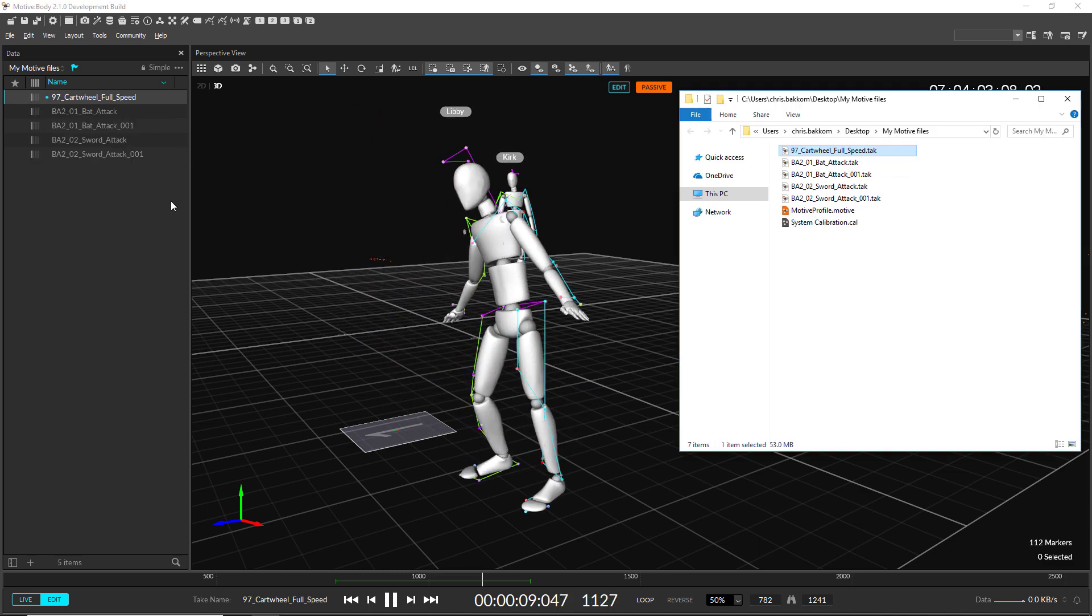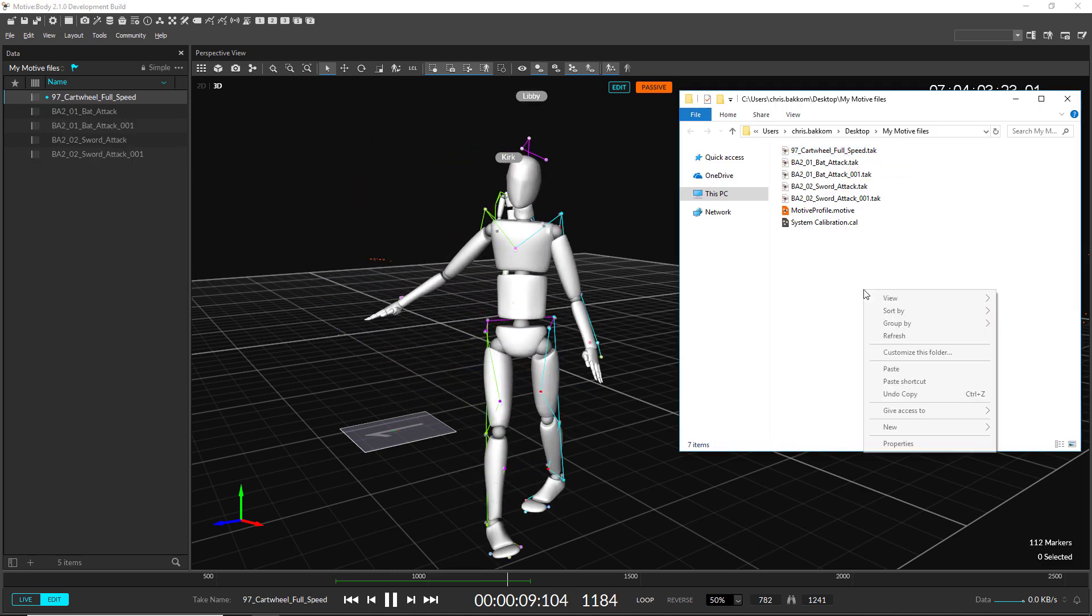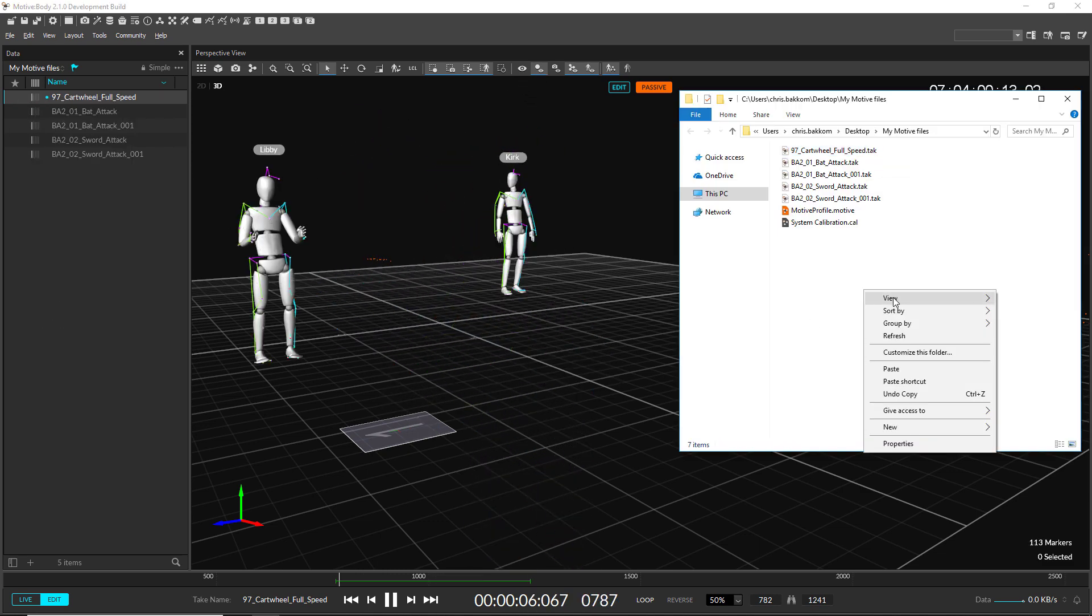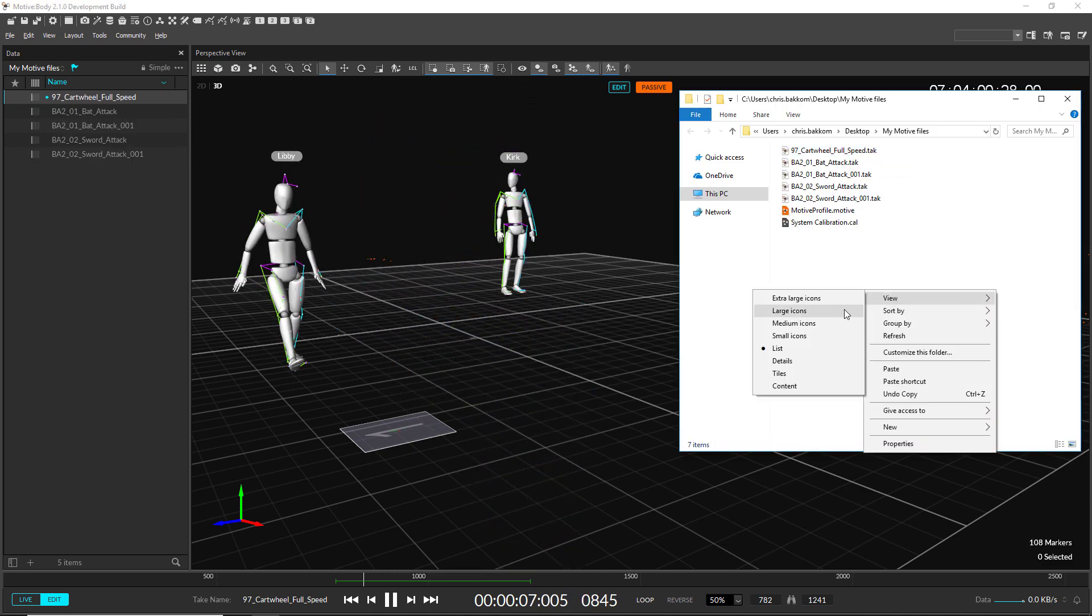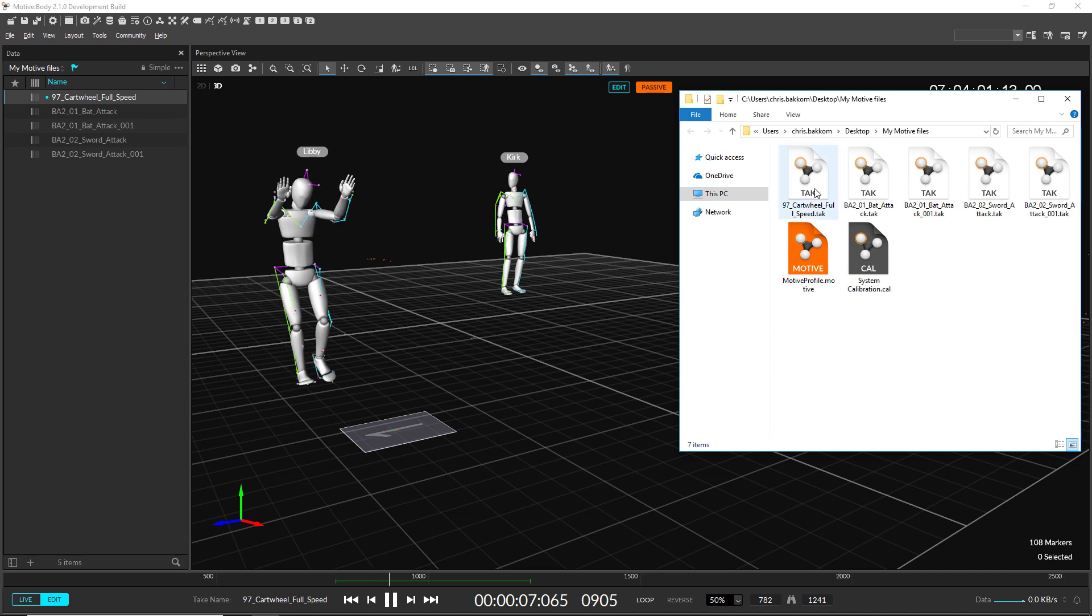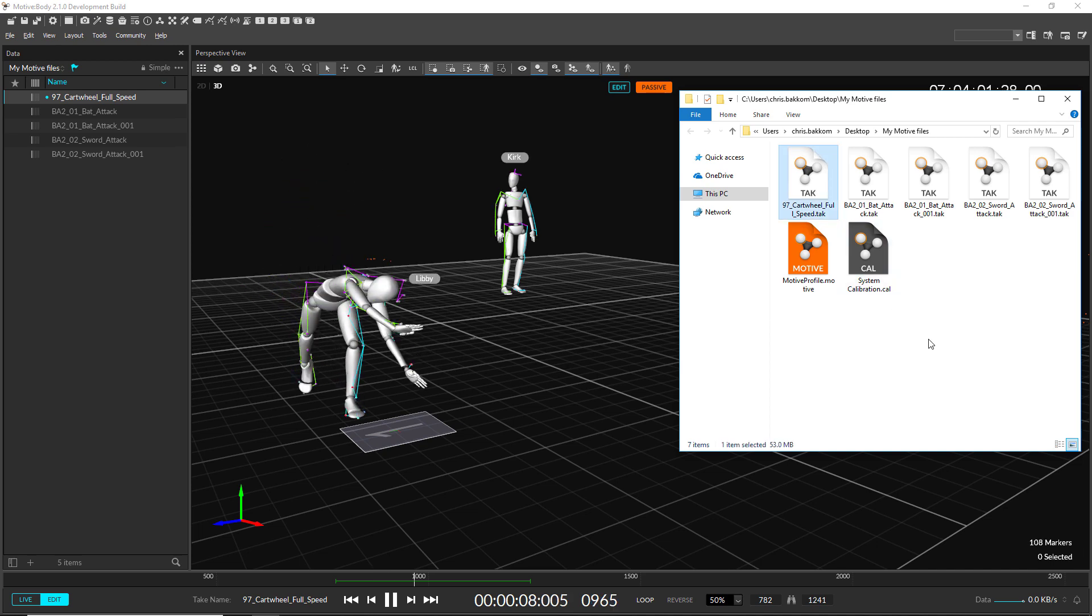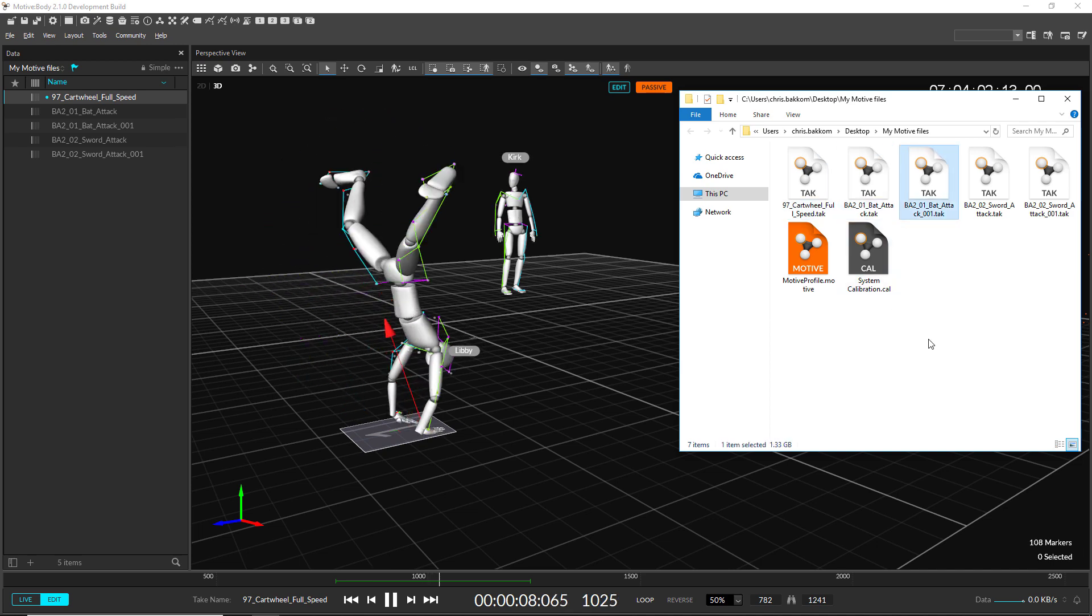We've updated the icons for Motive profiles, calibrations, and take files to help distinguish these new file types.